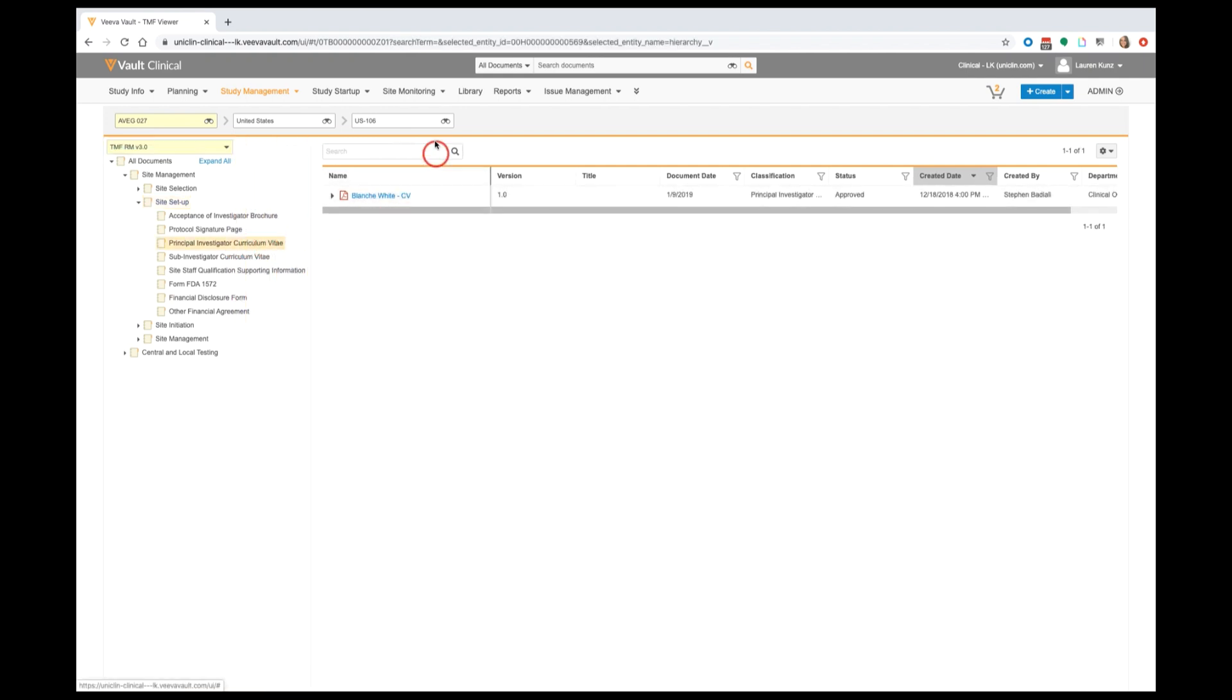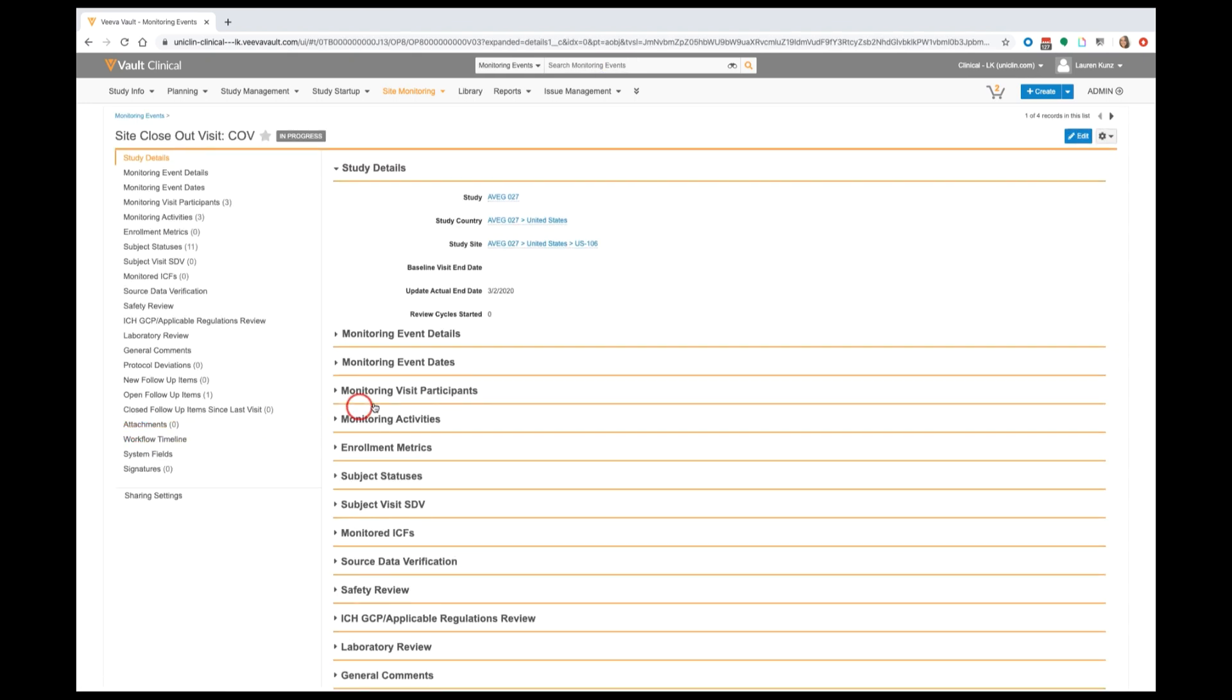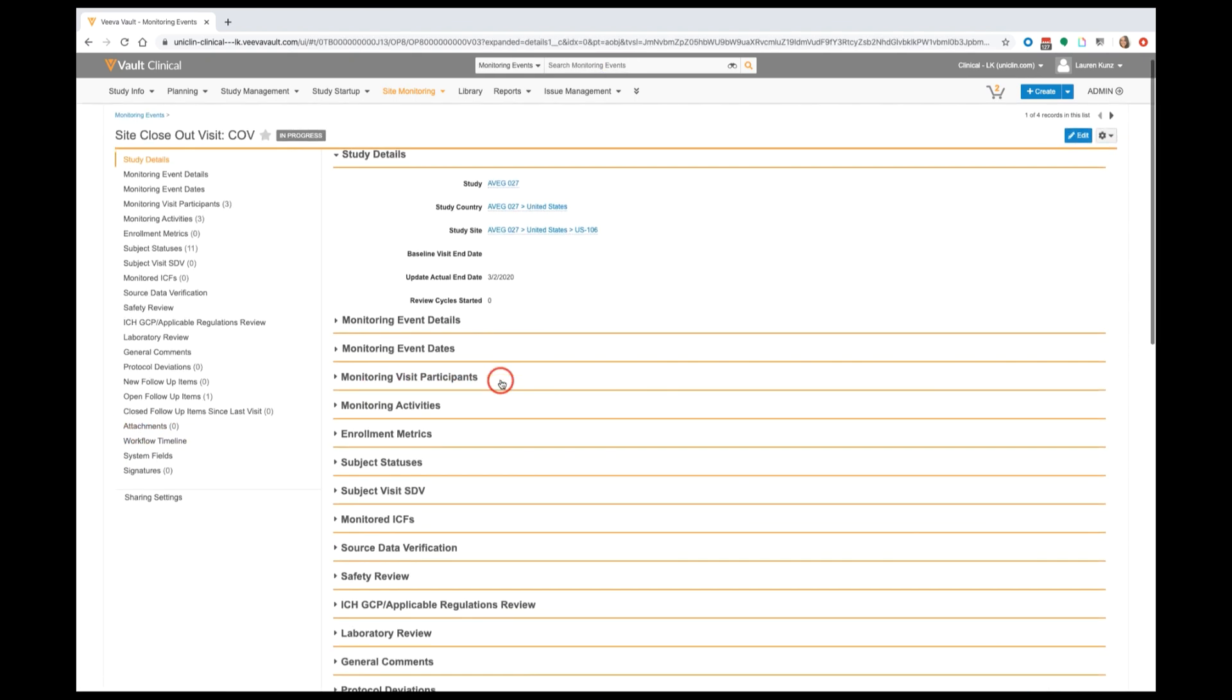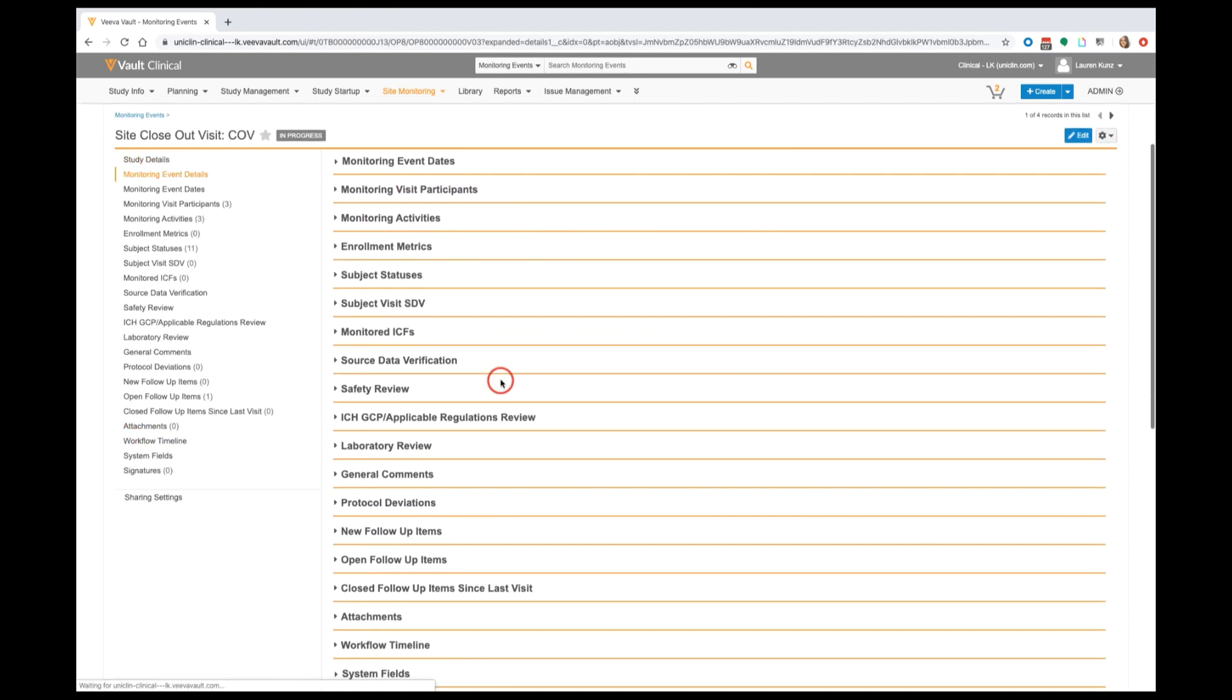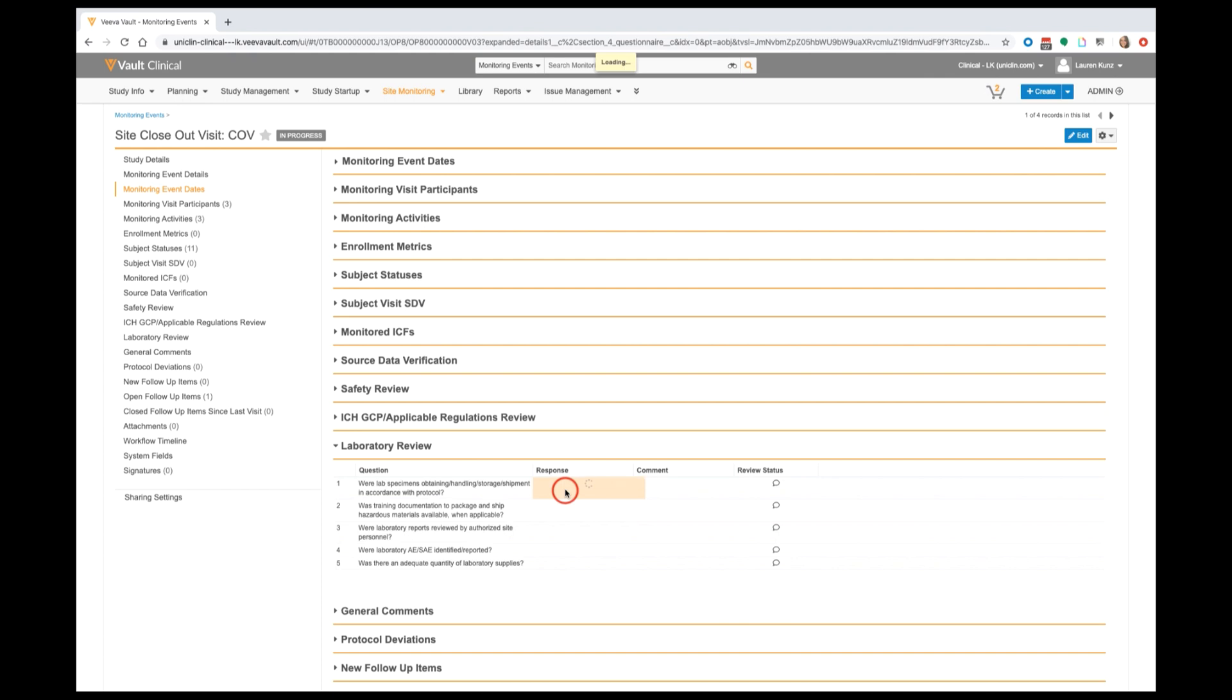Flashing forward in our site's lifecycle to the closing phase, there's also automation available as part of the monitoring process. In completing our closeout visit trip report, there will be a section dedicated to filling out any new protocol deviations we've been made aware of.